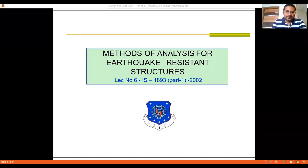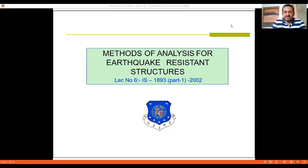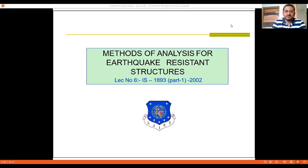Hello friends, welcome back to this lecture series on Earthquake Resistance Design of Structures. In this unit we are discussing the basics of various methods of analysis that are used for Earthquake Resistance Design of Structures, based on the methods proposed in IS-1893 Part 1-2000. In the previous lecture we covered the design philosophy based on which the various methods are proposed by the Indian Standards Codes, where we discussed that under no circumstances is the structure allowed to collapse.